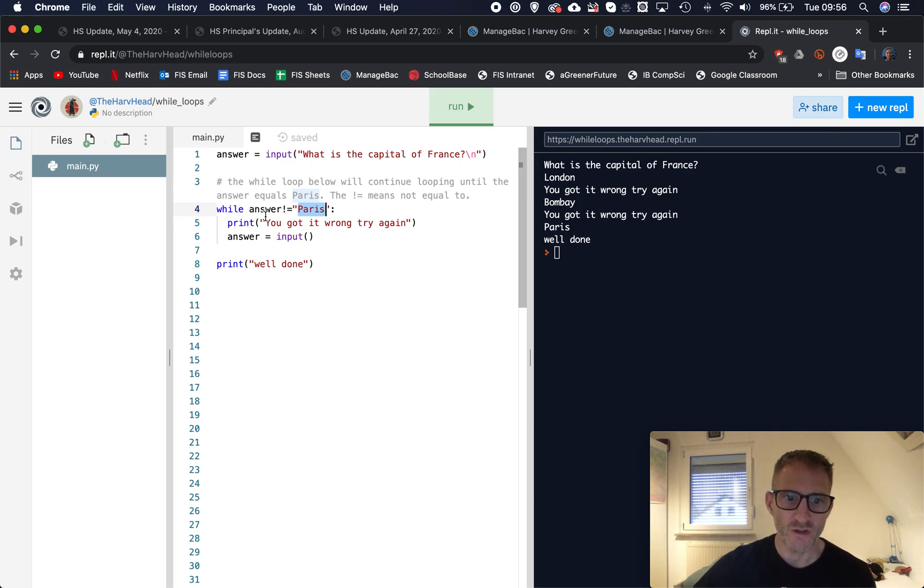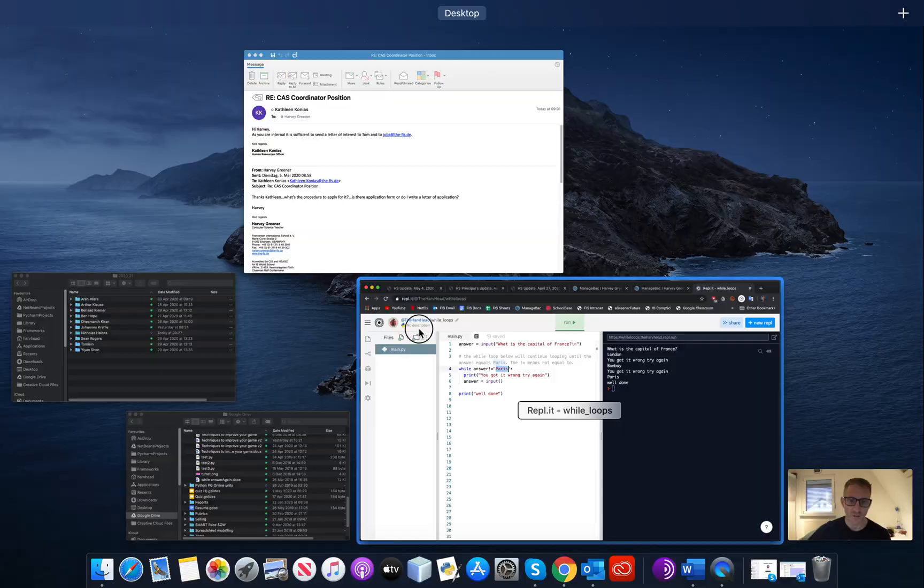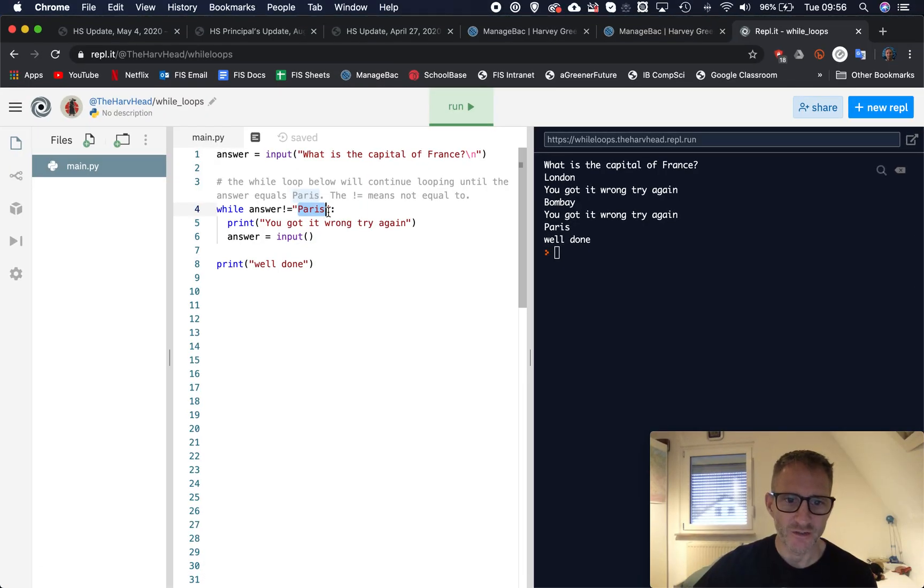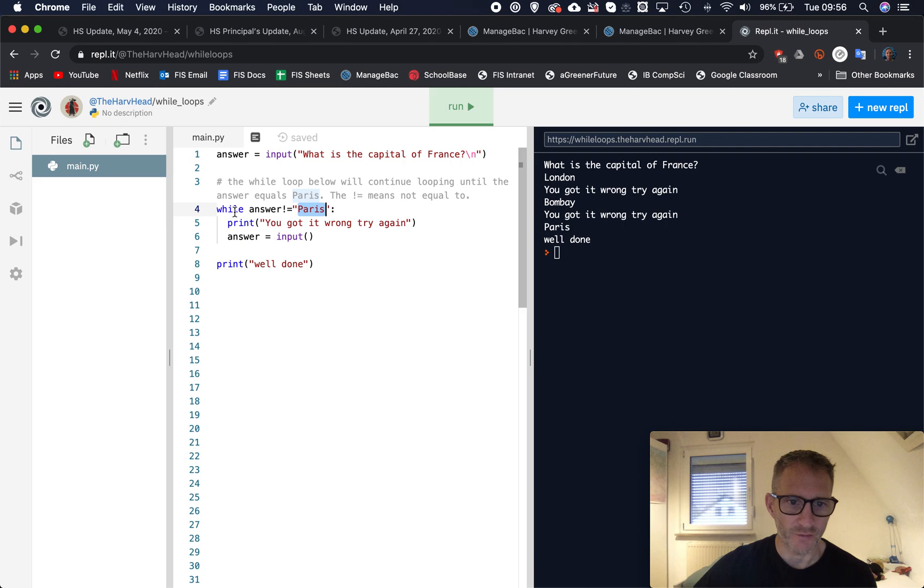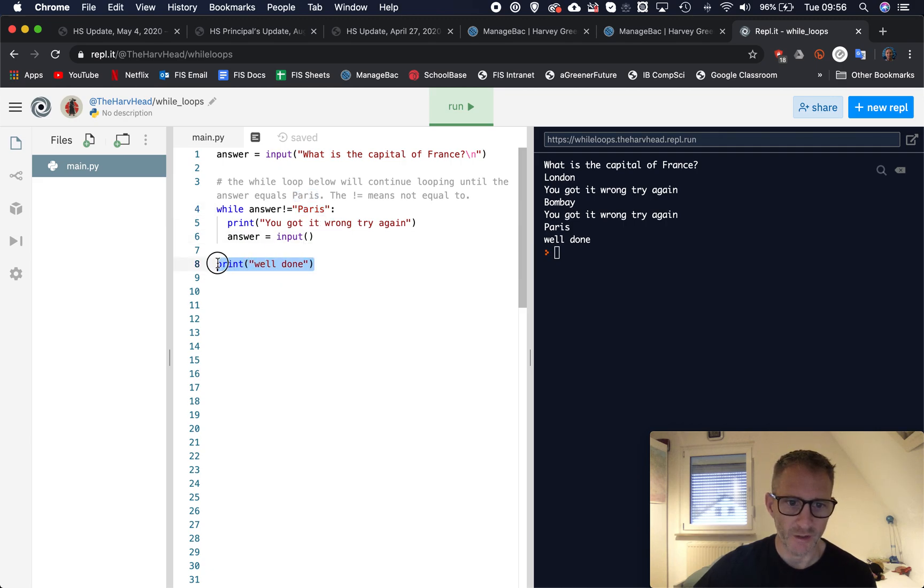So whilst whatever they're typing in is not equal to this word Paris, it's going to keep repeating and repeating. Now as soon as answer doesn't equal Paris, it kicks us out of this loop.